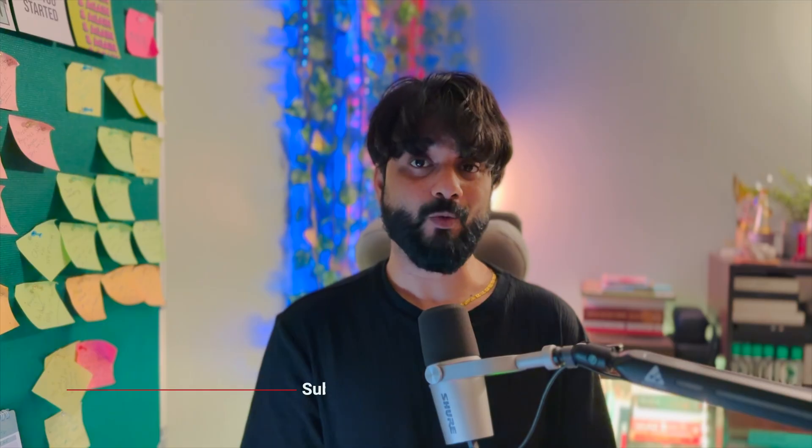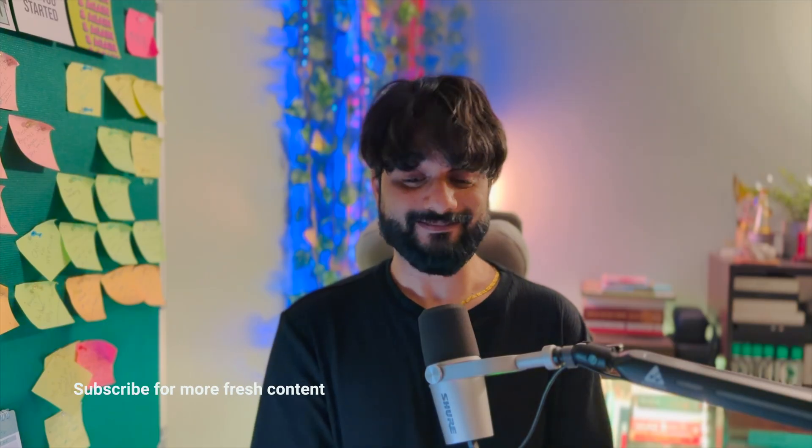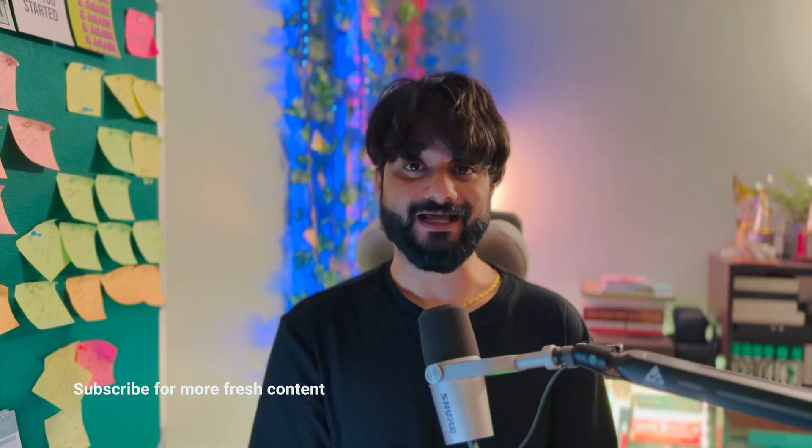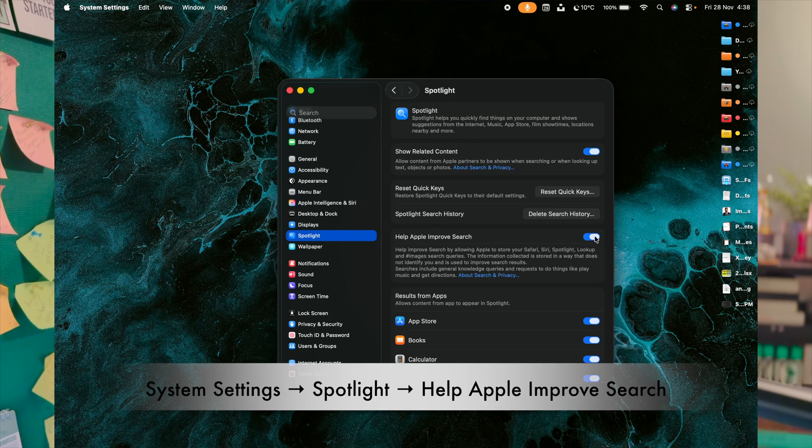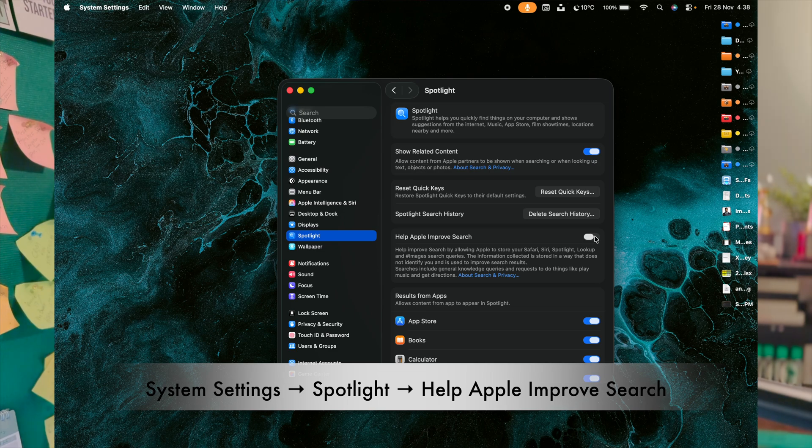This feature allows this device to send anonymous data to Apple. That means there's more background activity too. So disabling this keeps the Spotlight searches local and reduces search-related background data activity.